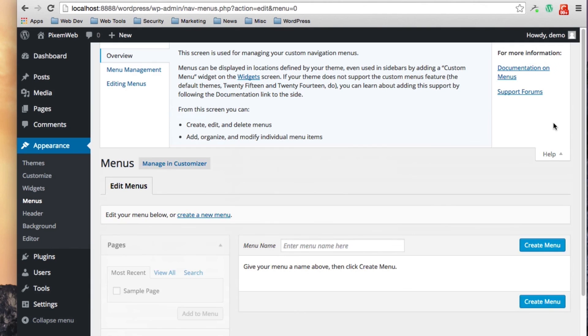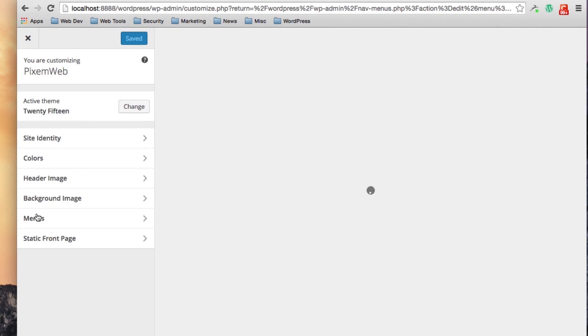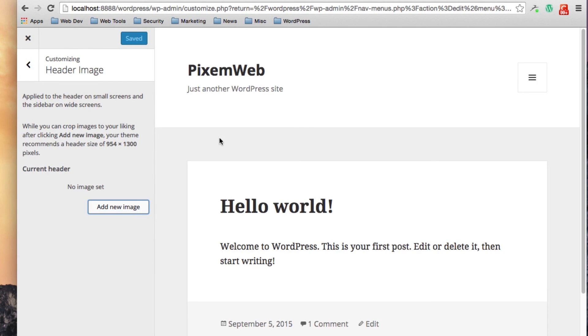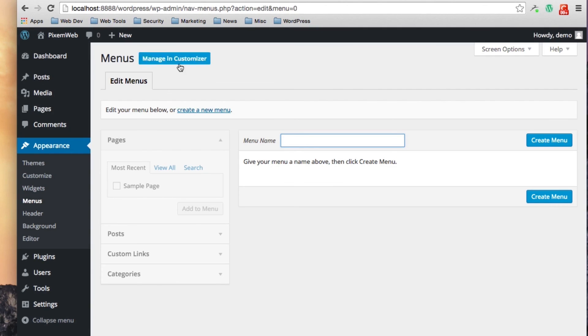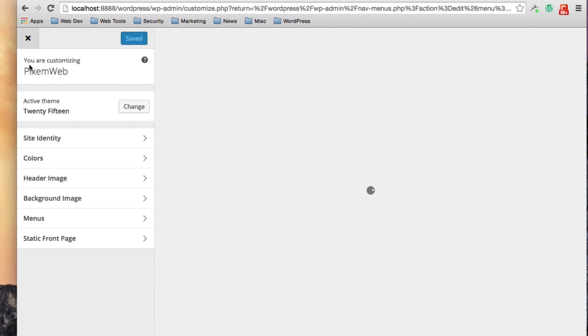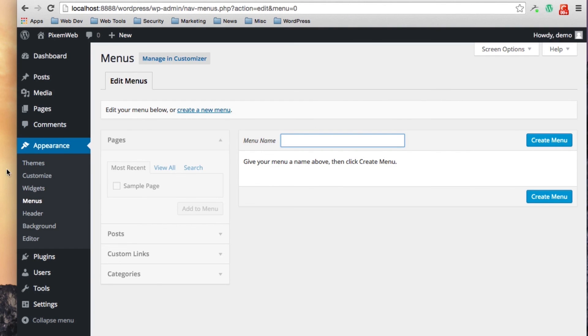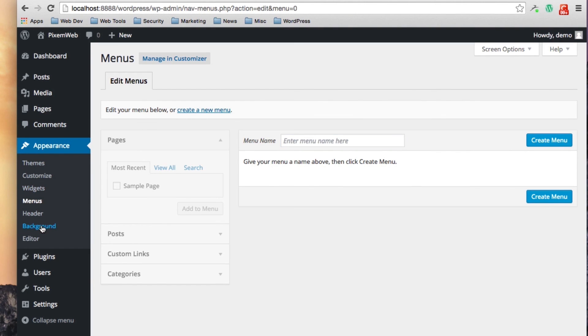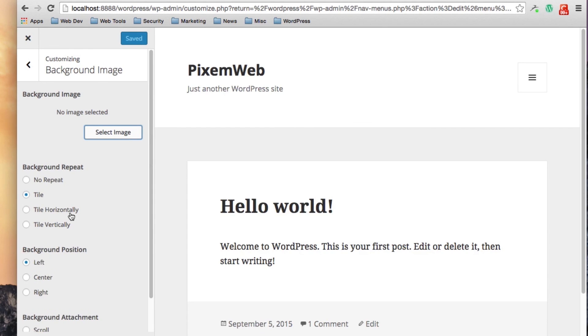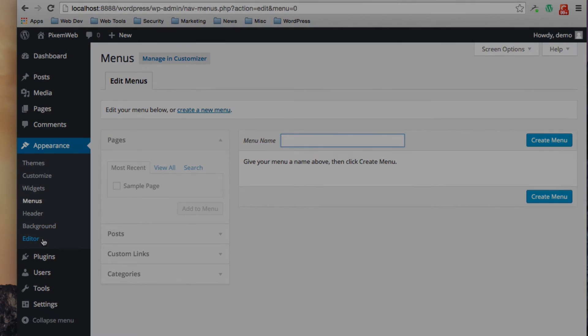If you have a custom header, again it's very theme specific on the dimensions that you can use for a header image. Maybe it's a logo, maybe it's just a full width banner you have on the top. That's where you can put that in the header link over here. And if you want a background image you can do that again in the customizer if the theme allows you to do that.